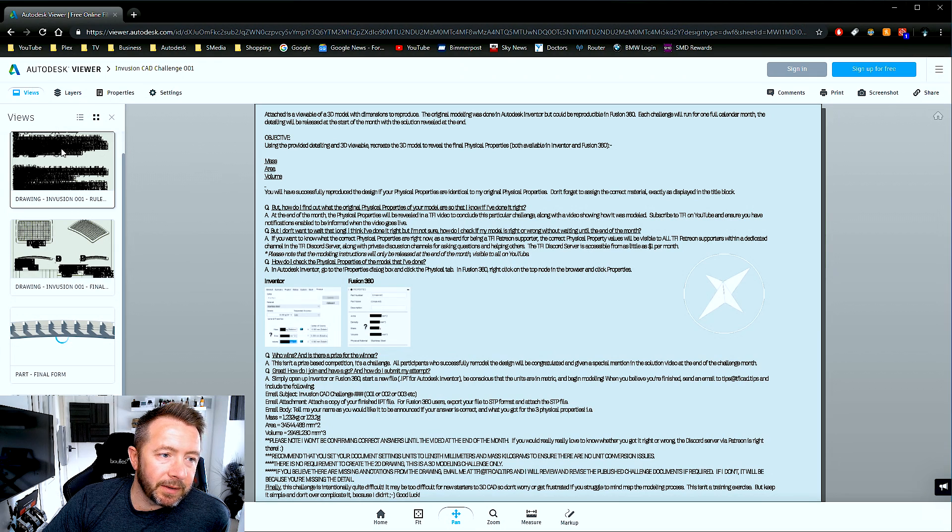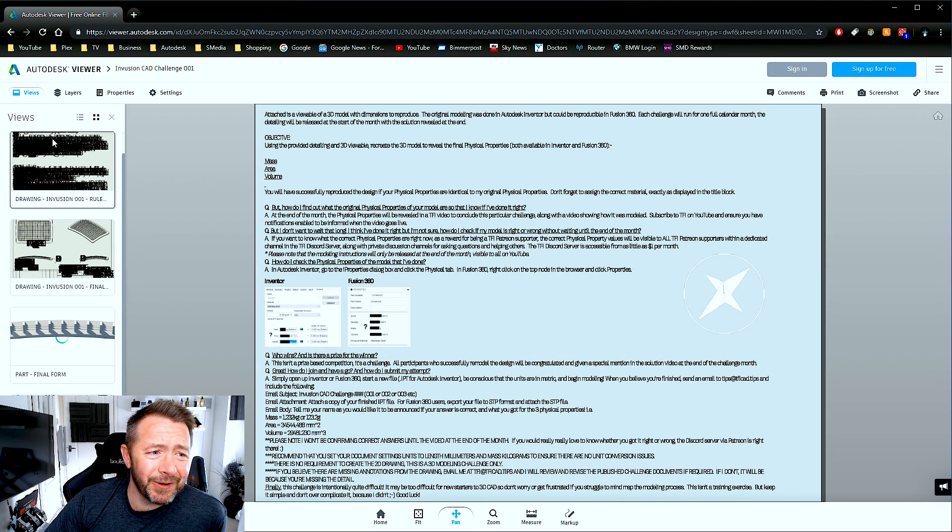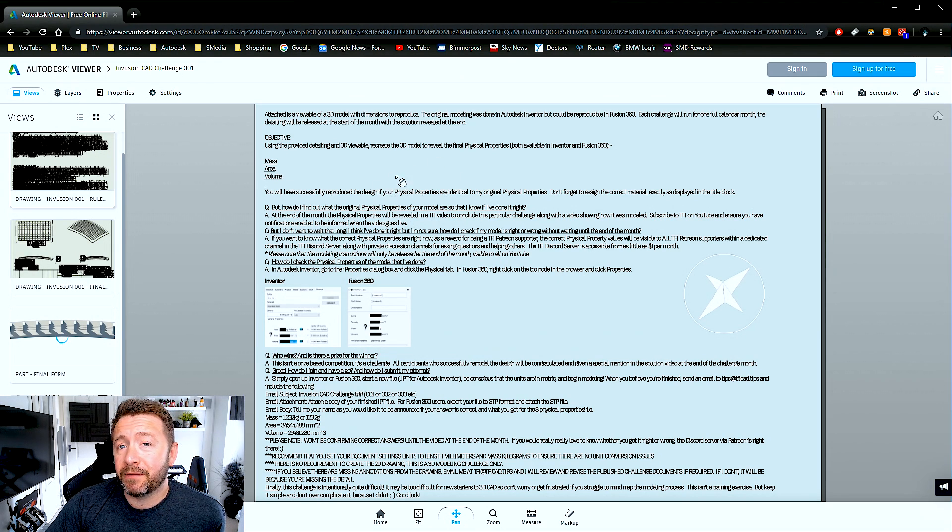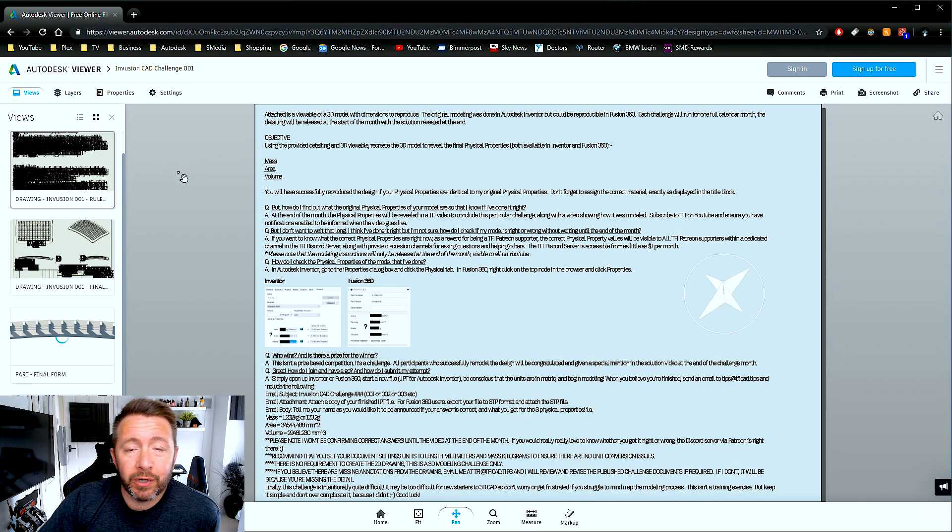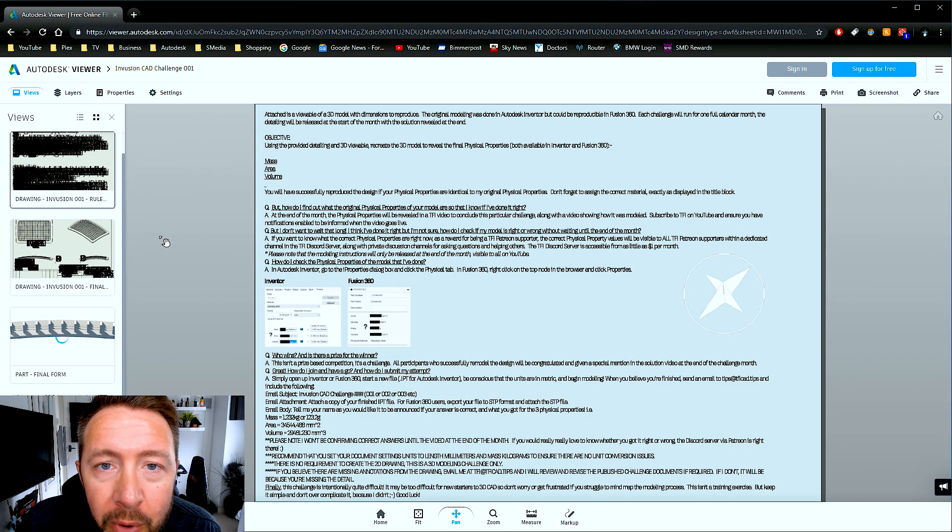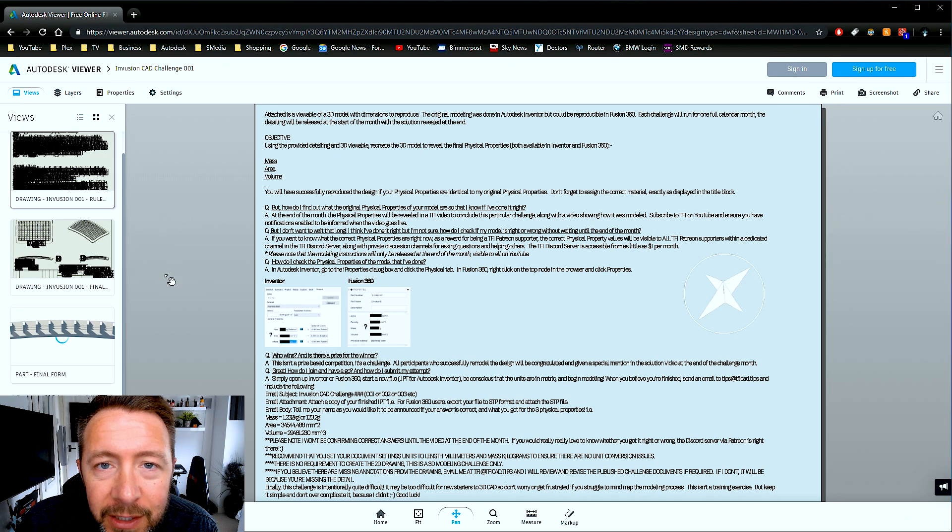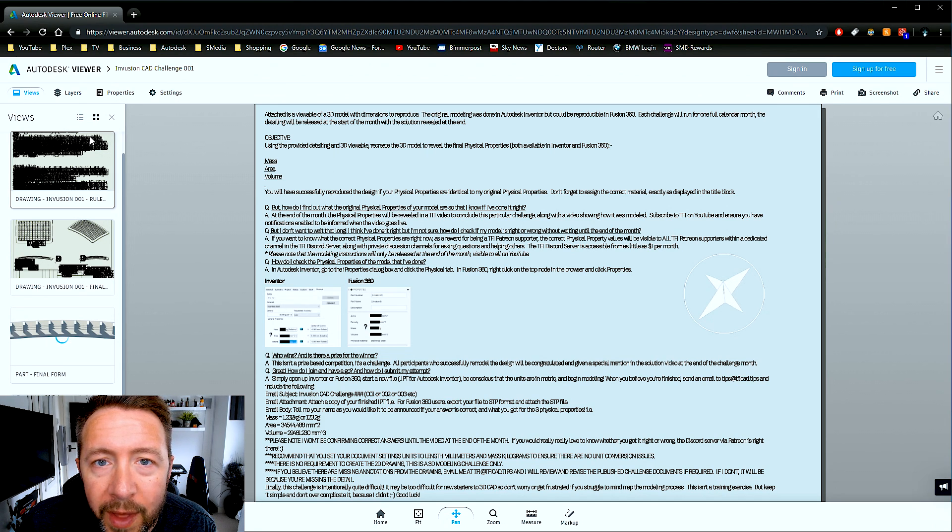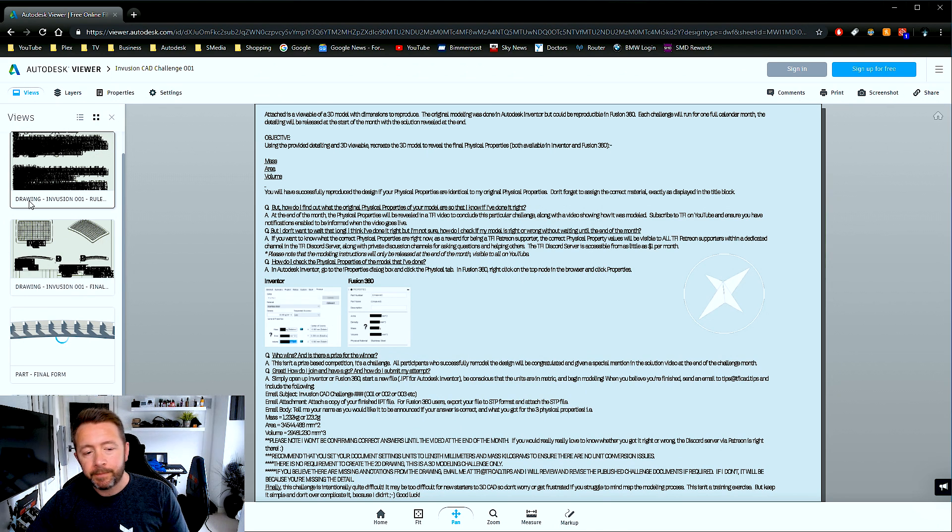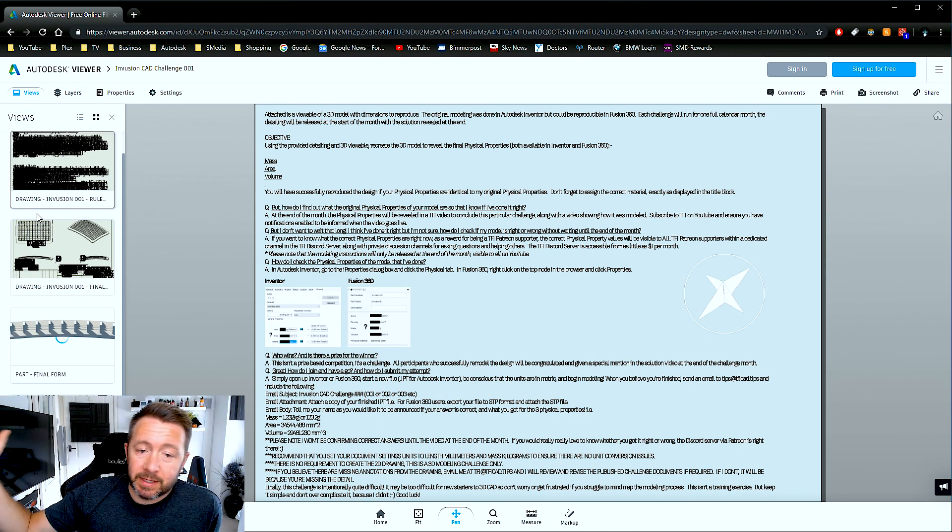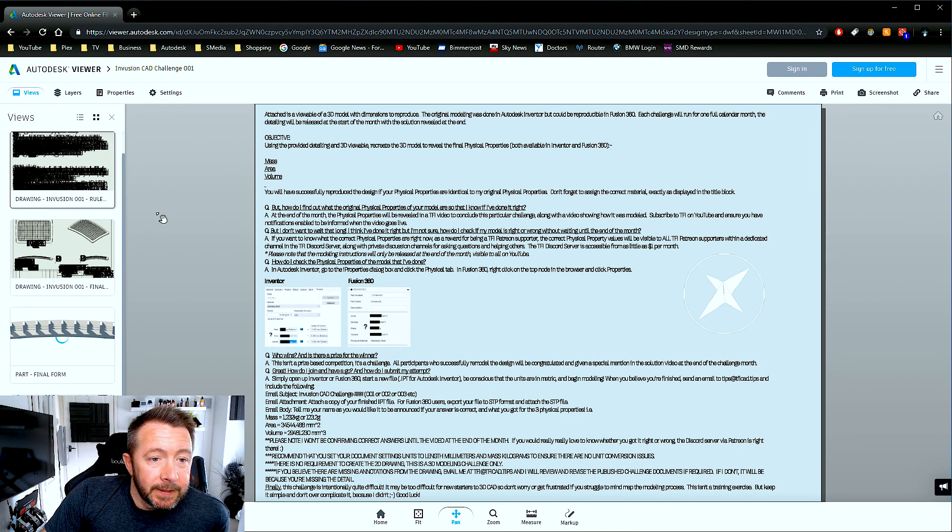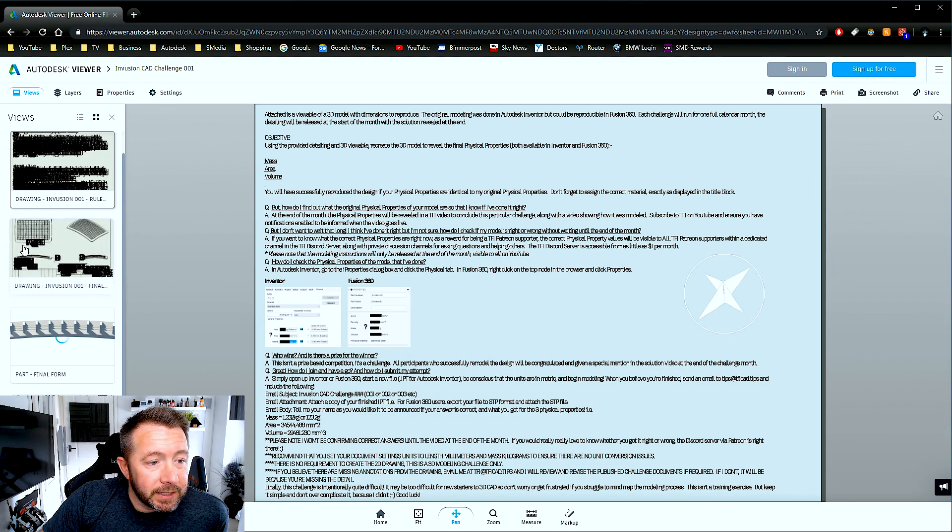So the first page is just an A3 sheet that I've done in Inventor and it contains a couple of commonly asked questions that I think would pop up and then the instructions and some guidance. That there is supposed to be a preview of that. What's happened to the font, Autodesk? That's your proprietary font, Autodesk Artifact. You use it in all your marketing material. Why does your own viewer do that to your own font?